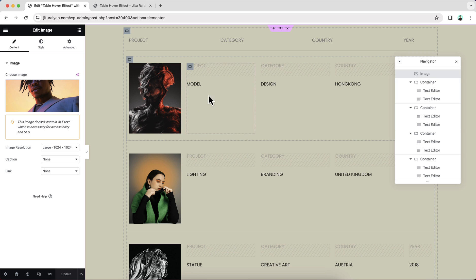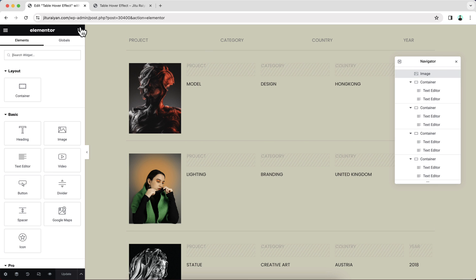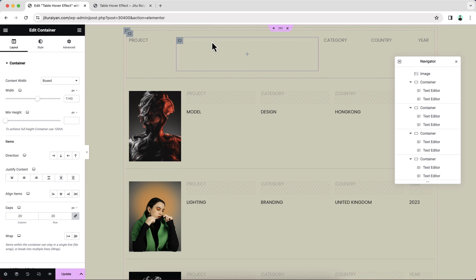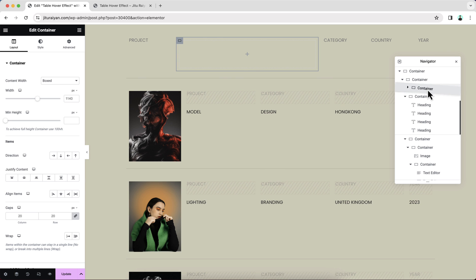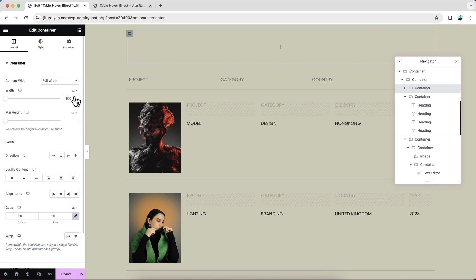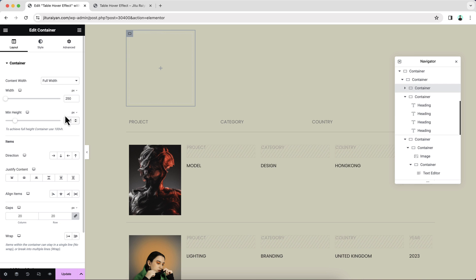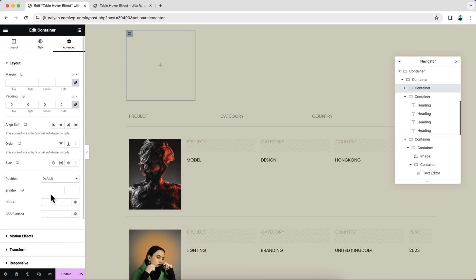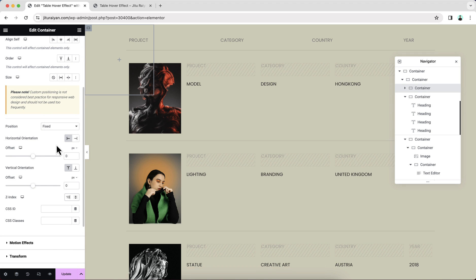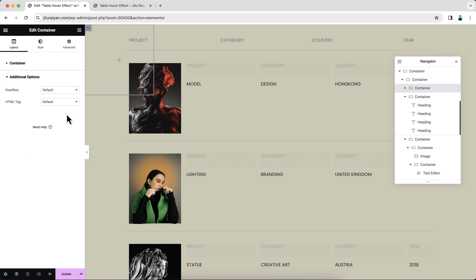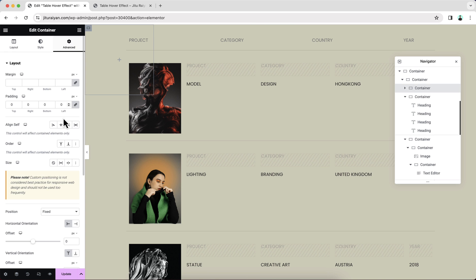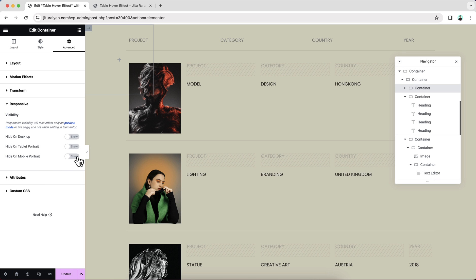What you need to do is create a container for that animation. Let's drag a new container here and place it right above. Make it full width and 250 by 250 pixels, remove the padding, make its position fixed, increase the Z index, and don't forget to make its overflow to hidden. As I want this effect only for tablet and desktop, let's also hide this from the mobile device. So everything is basically done.